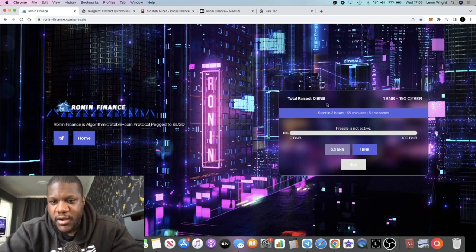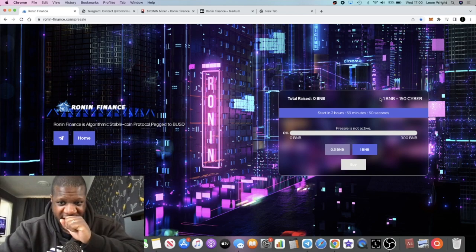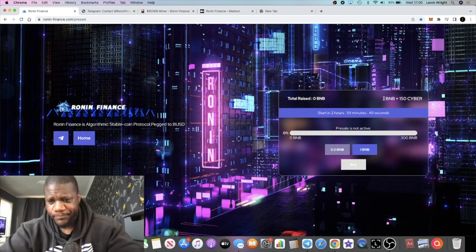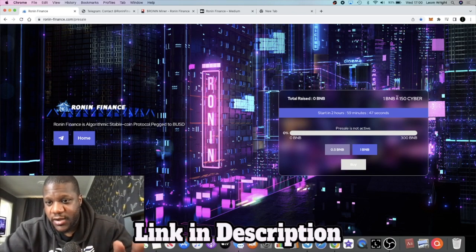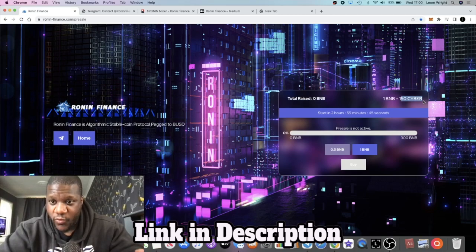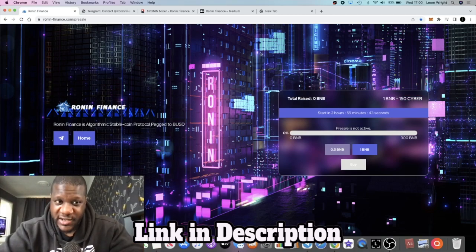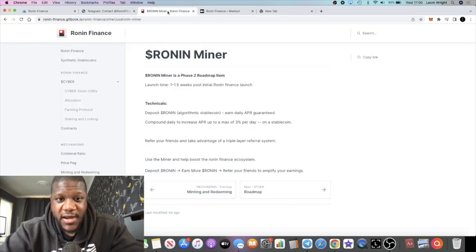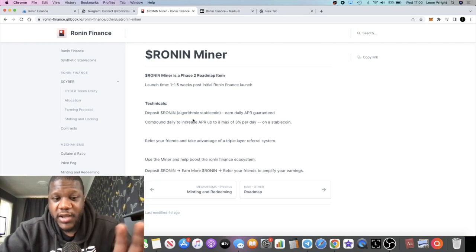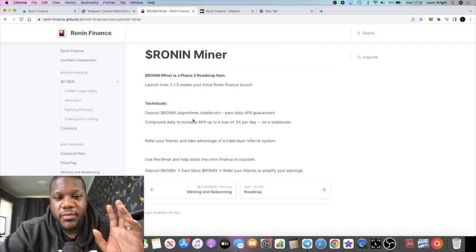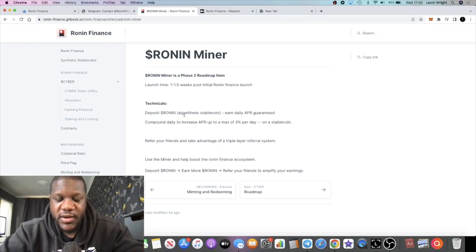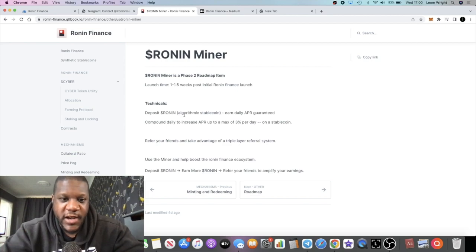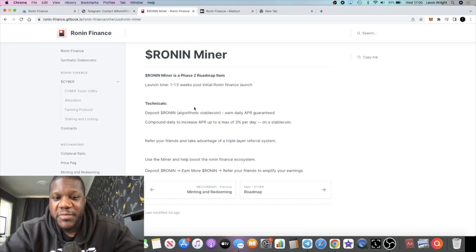It's backed by the Cyber token. When you buy the Ronin Finance project, you're actually buying the Cyber token. We're getting the Cyber token—that's what we're investing in. Obviously, you can't make gains on a stable coin just by holding it.